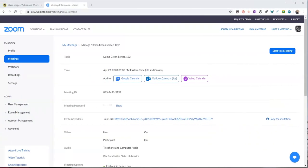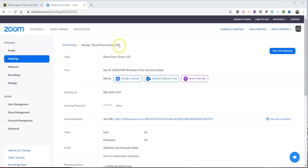Okay, so the first thing we want to do here is go into Zoom and create a meeting. It doesn't have to be a meeting that anyone's going to join. You can see here I've created a demo green screen one, two, three as the topic for my meeting. I'm going to go ahead and start this meeting.